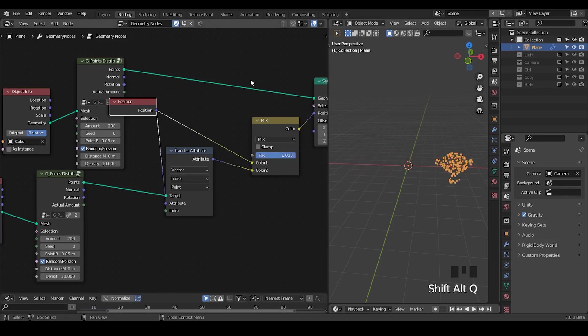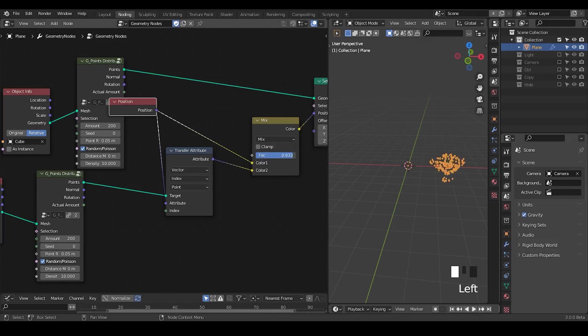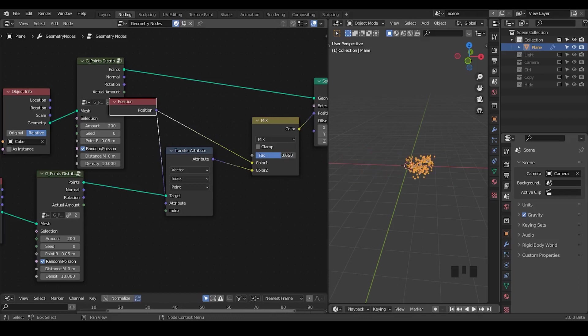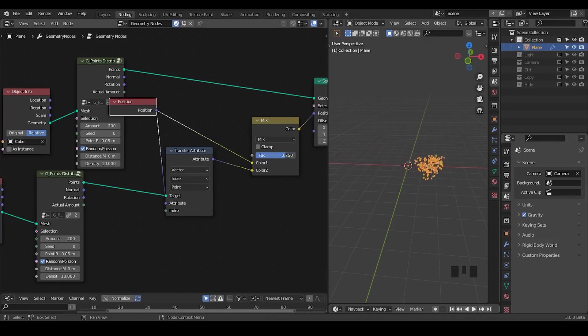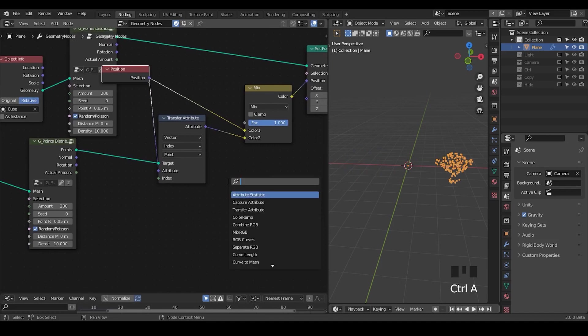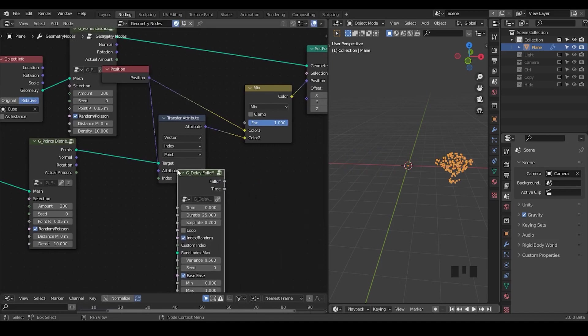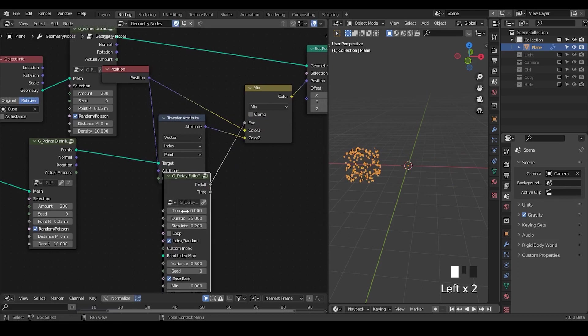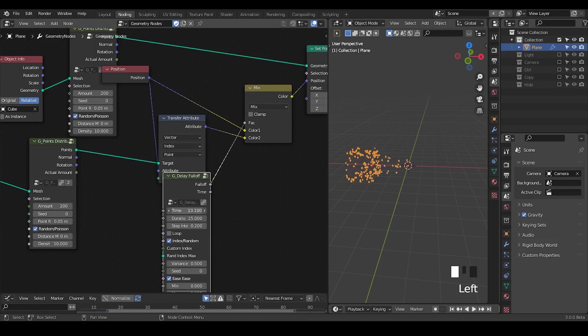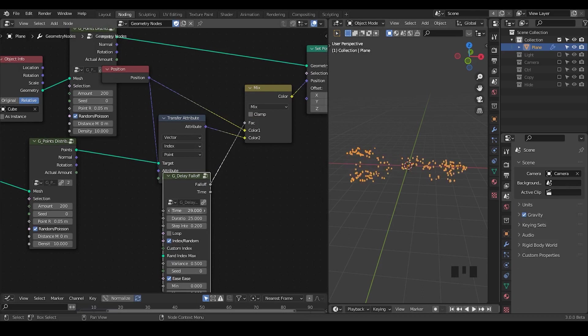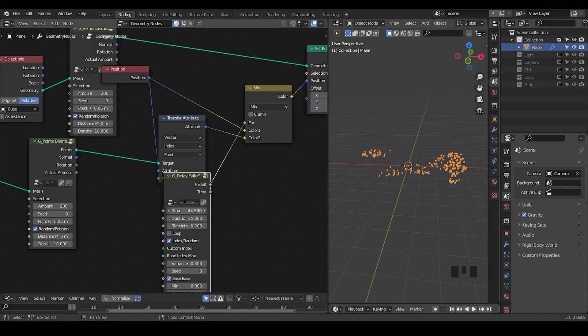A key within particle animation is that instead of moving all these particles at the same time and reaching the destination at the same time, there should be a kind of delay. Let's use a preset called delay forth and plug the forth into factor. Now we have everything on the cubes. But by playing this time, you can see there are some points that start to move while other points stayed at the original place until they start to move as well.